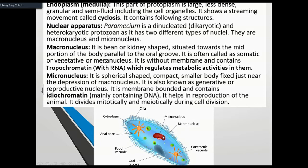The micronucleus is spherical in shape and smaller than the macronucleus. It contains iodochromatin and DNA. It helps in the reproduction of the animal, both sexual and asexual. There are two types of mitotic cell division associated with it.